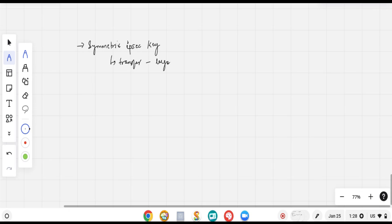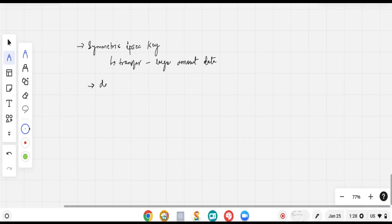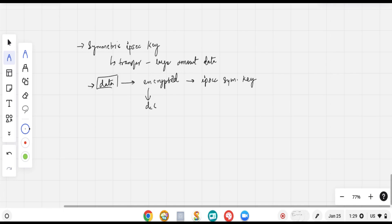This symmetric IPSec key is used to transfer large amounts of data across the VPN tunnel. Any data encrypted using the IPSec symmetric key, as well as the corresponding decryption, is performed in Phase 2 using this symmetric key across the VPN tunnel.